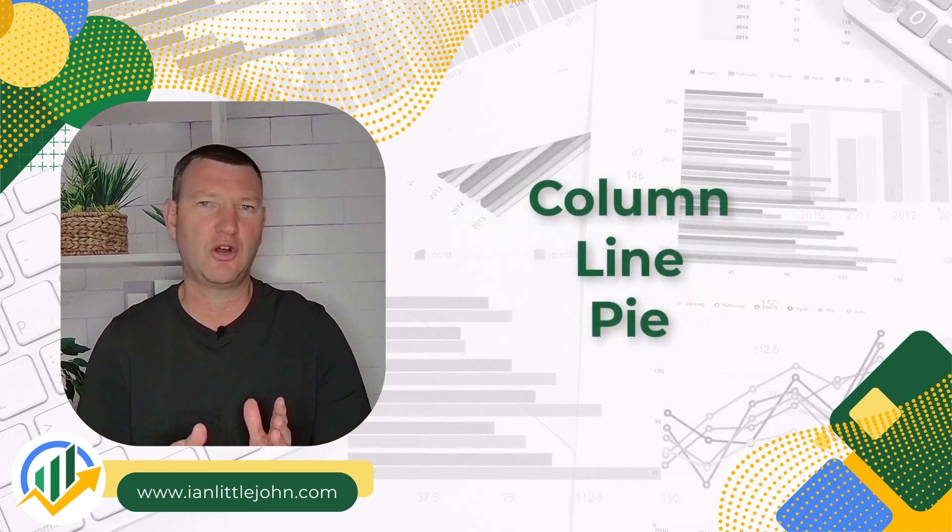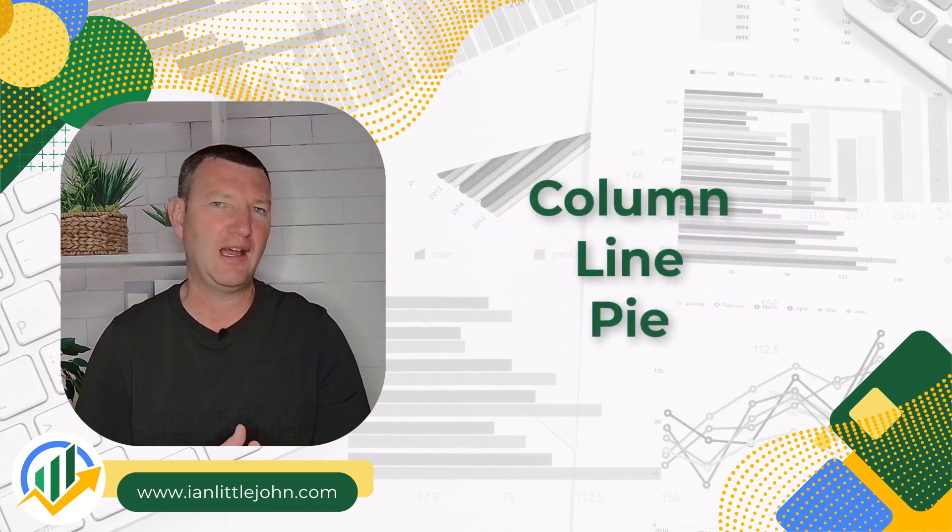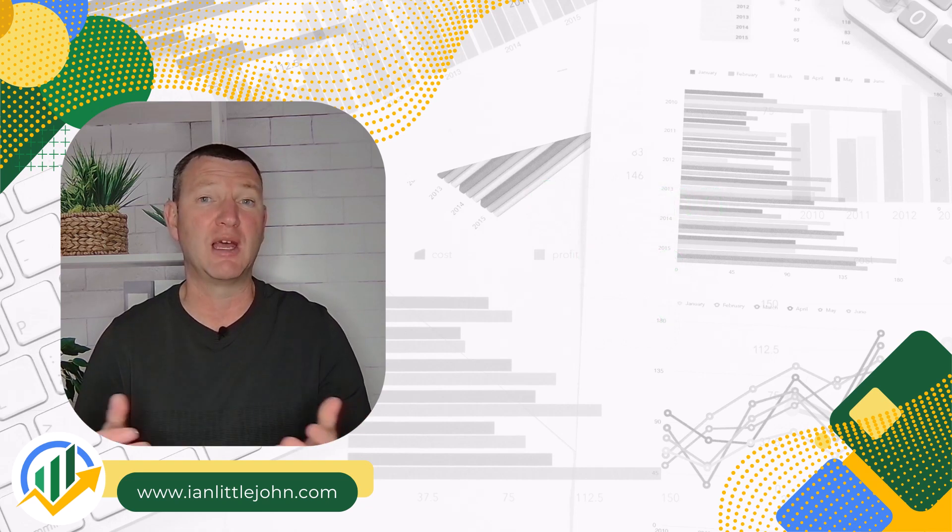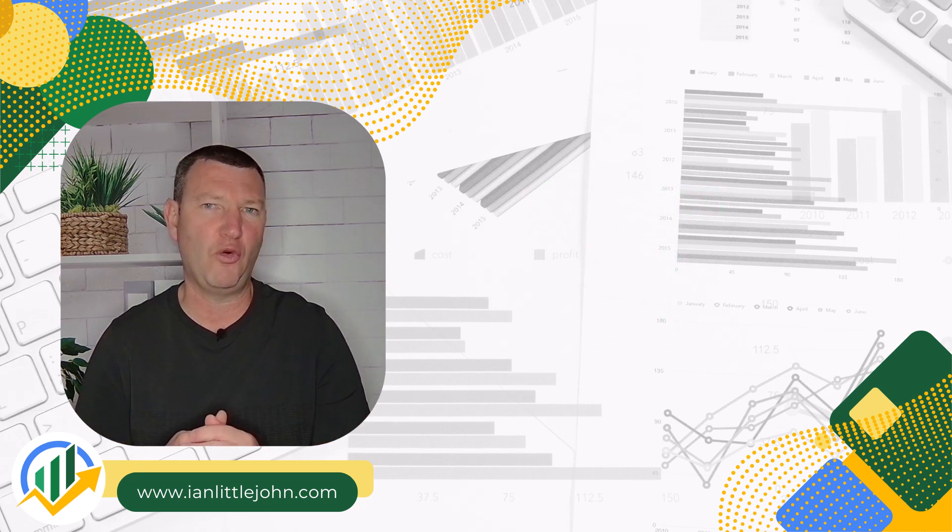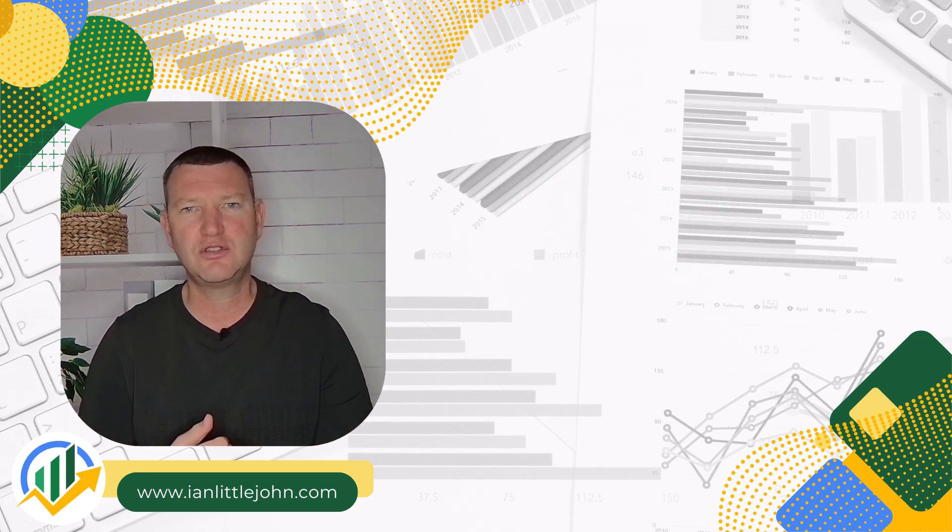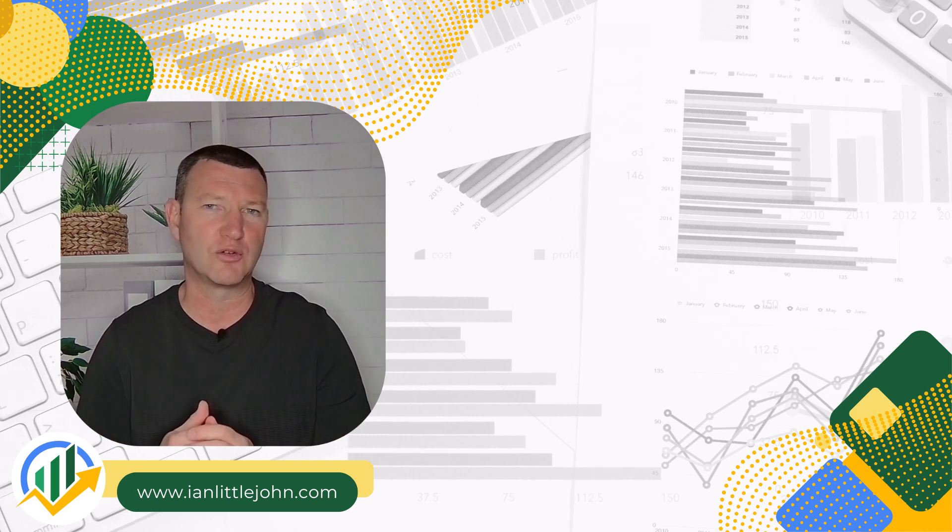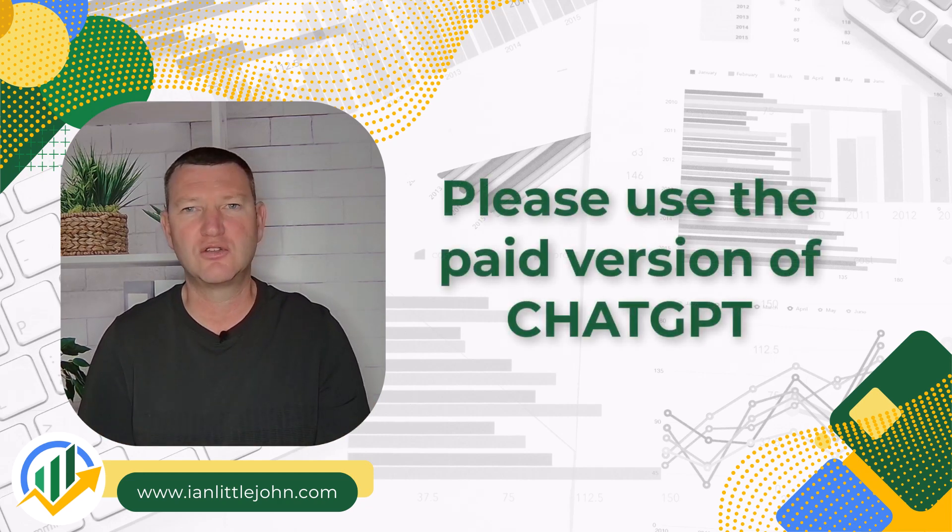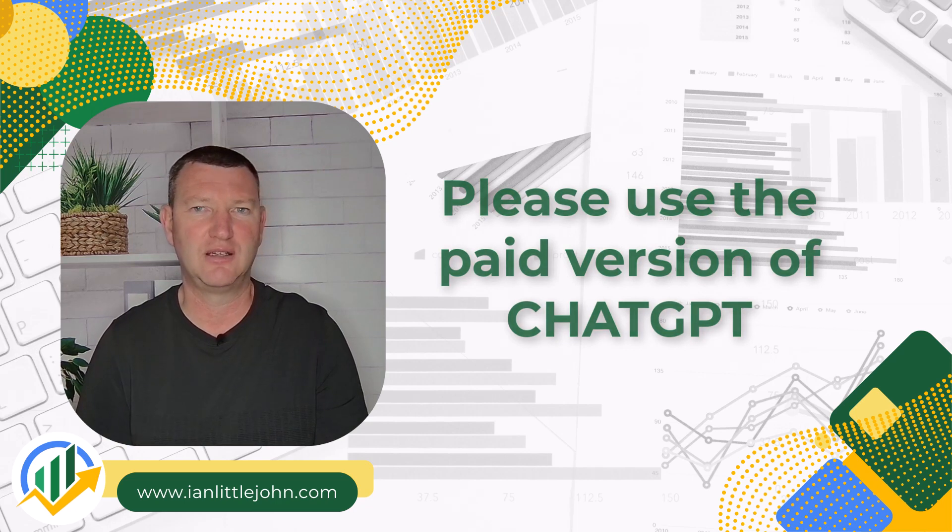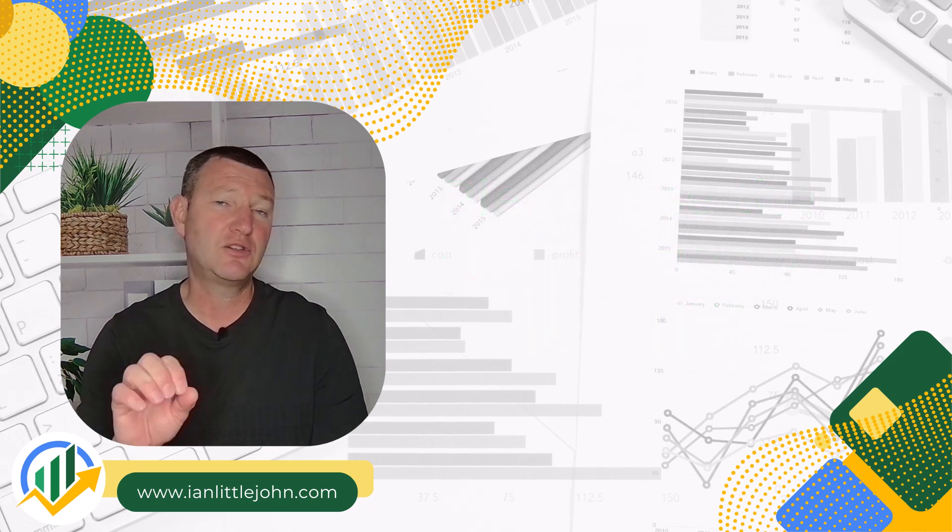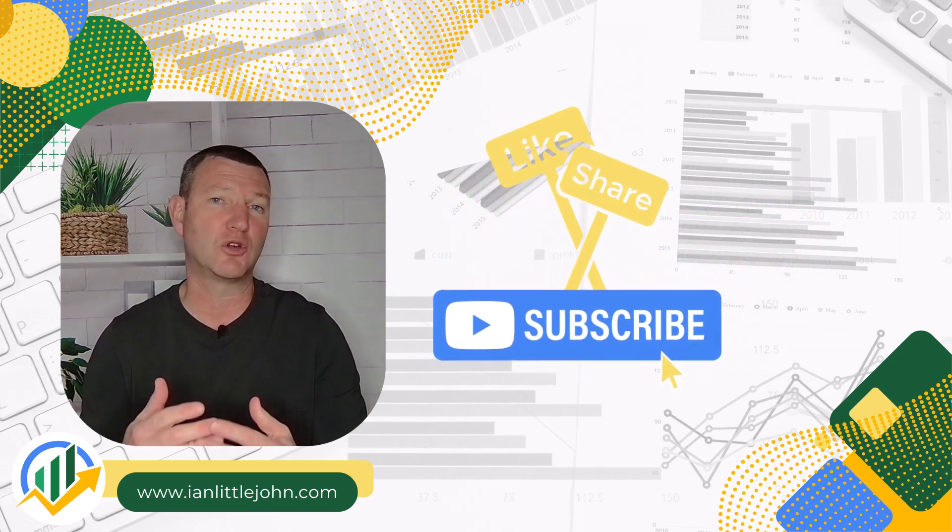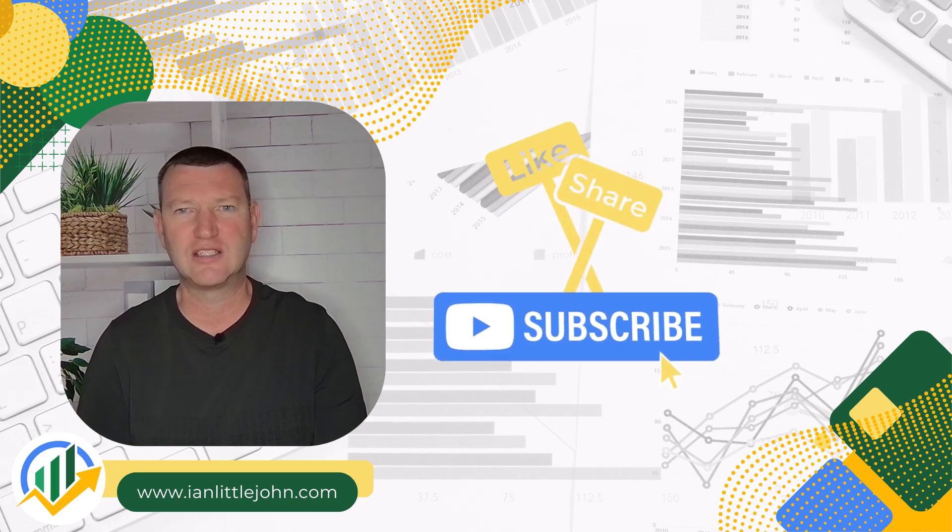So we're going to be looking at how to create a column graph or a line graph or a pie graph. We're going to be asking ChatGPT to be able to create those for us. We're going to continue to use the sales data that we've used previously in the other tutorials. Please also make sure that you're using the paid version of ChatGPT.